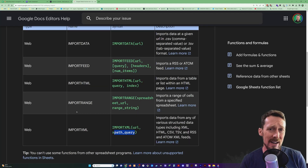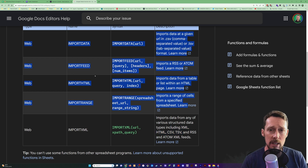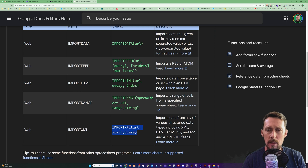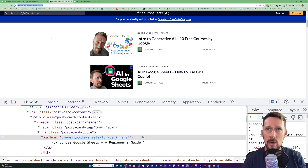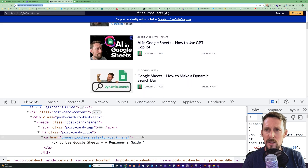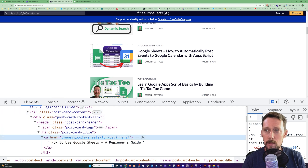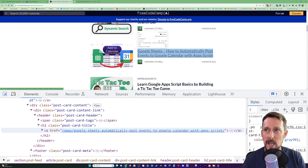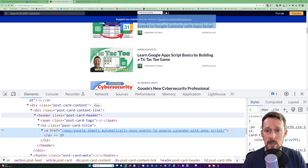Let's talk about IMPORTXML — the last of the five import functions built into Google Sheets. I've gone over the others and they'll be included in the Google Sheet linked in the description below. This is a very powerful but complicated one. We start with a web page because we need a URL address. This is my author page at Free Code Camp — it's got a list of the articles I've written, the titles and links to them. If you pull up the developer tools, you can inspect the page and see things about all of these elements.